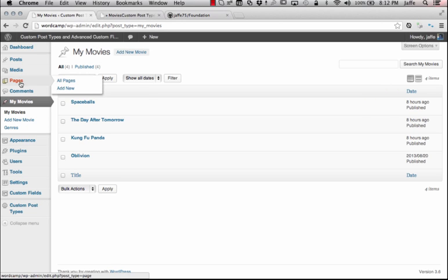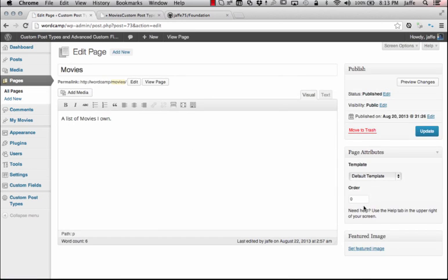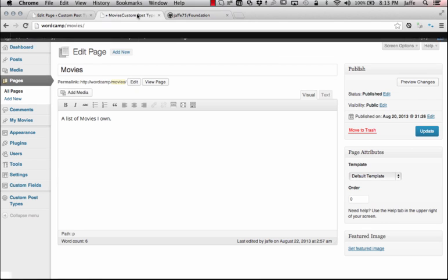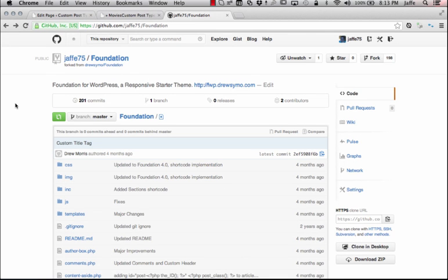We do have a page named Movies. We need to create a template for this page so that it will show on the front end. And before we really get into this, I just want to let you guys know that the theme I'm using is the Foundation HTML5 Boilerplate Theme by Druzimo. I just forked it over onto my site.